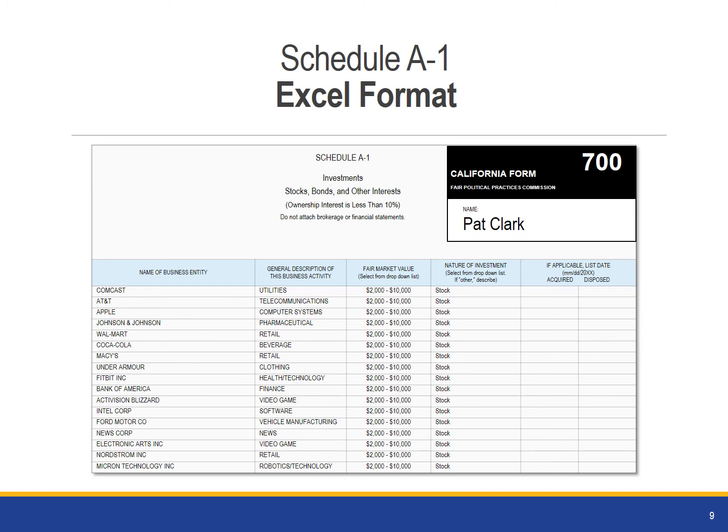If you are filing electronically, this system will allow you to add as many investments as you must report. They will all be saved for your next filing, and you will be able to add, delete, or edit investments as needed at that time.